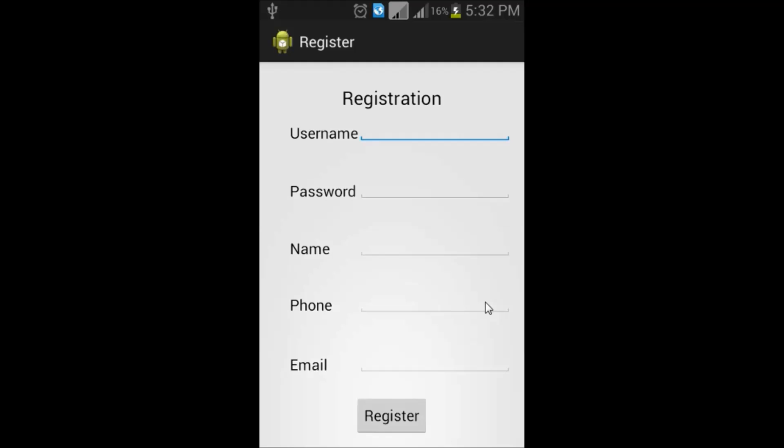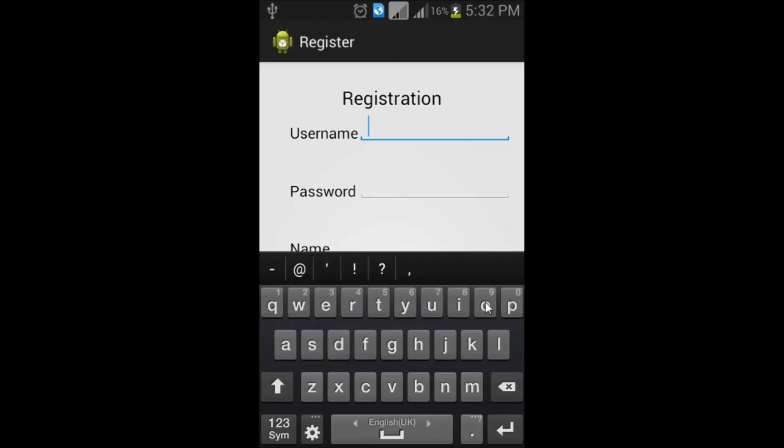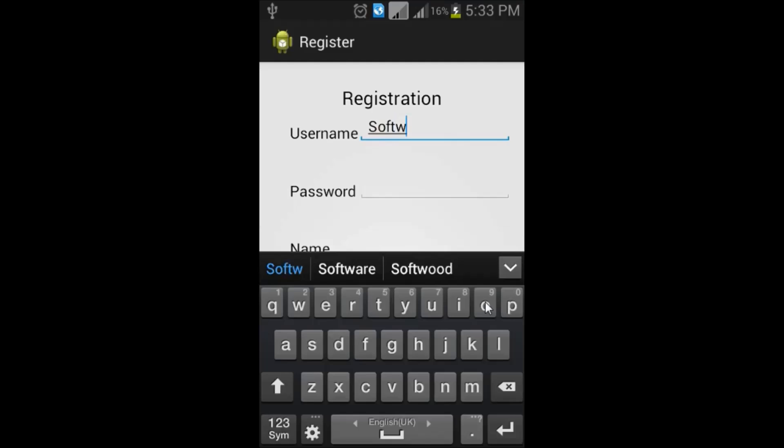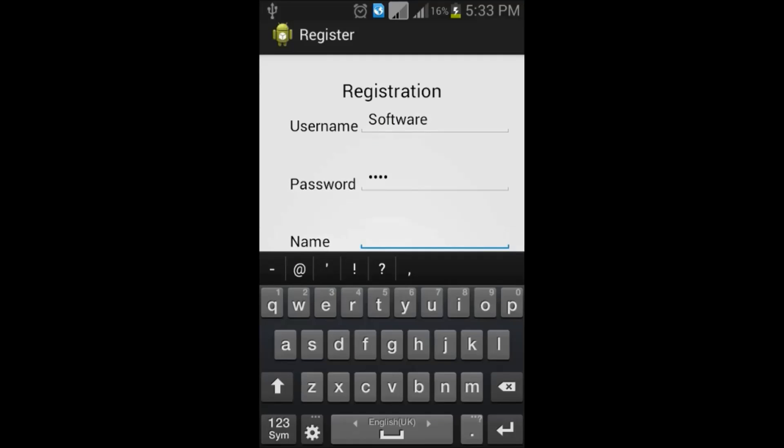Then, it will ask for username, password, name, phone and email. I am giving the username as software and the password as ABCD in caps.